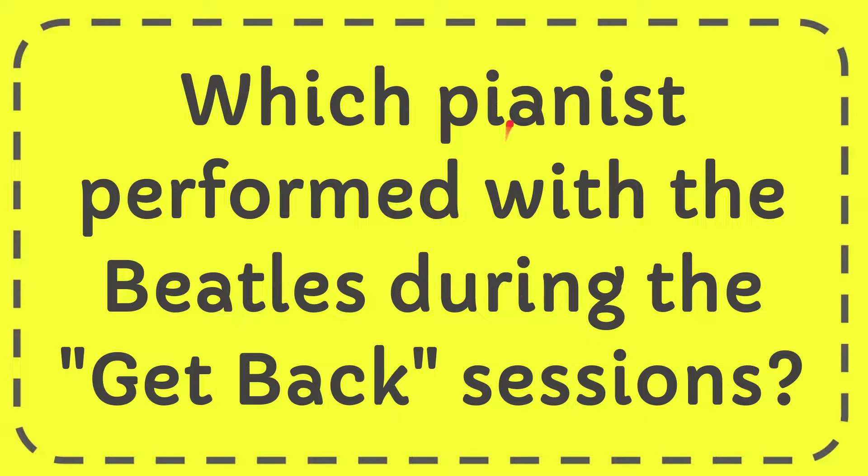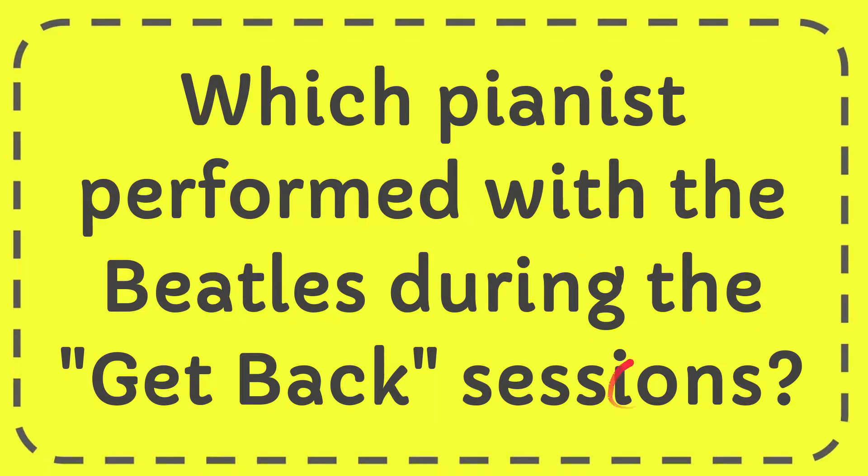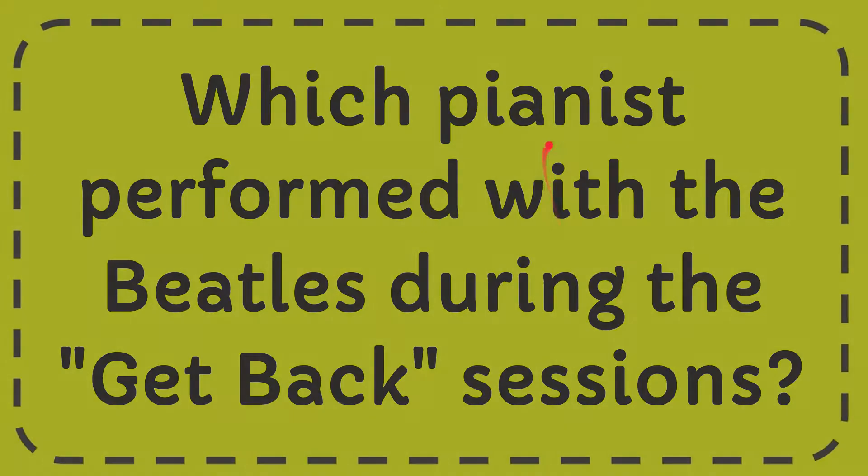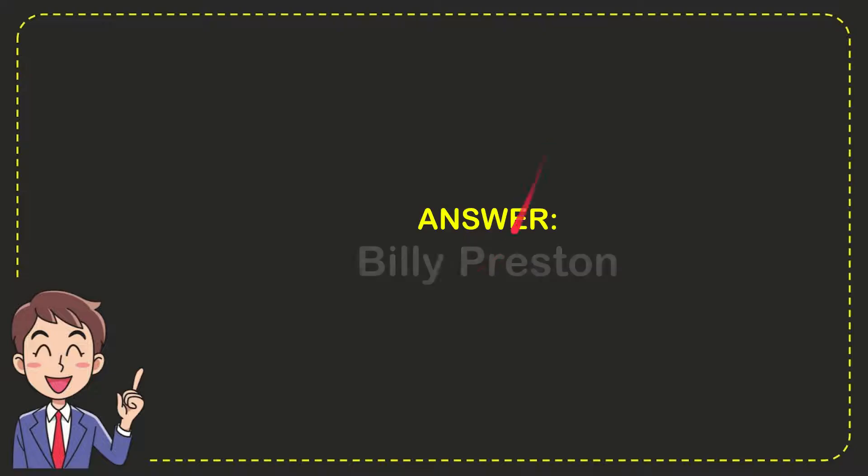In this video I'm going to give you the answer for this question. The question is which pianist performed with the Beatles during the Get Back sessions? Well, now I give you the answer for this question and the answer is Billy Preston. So that is the answer for the question.